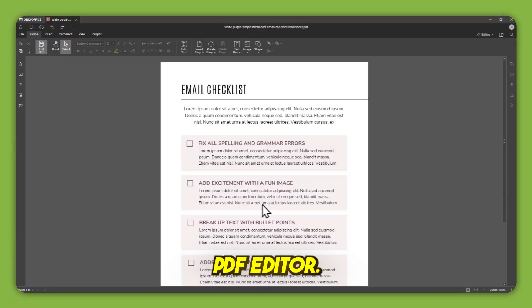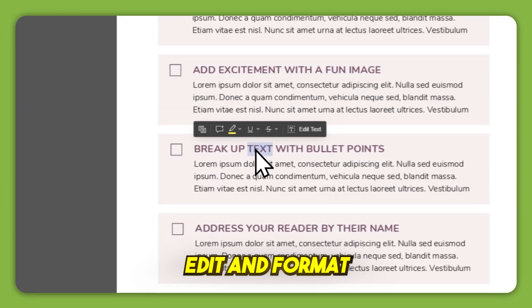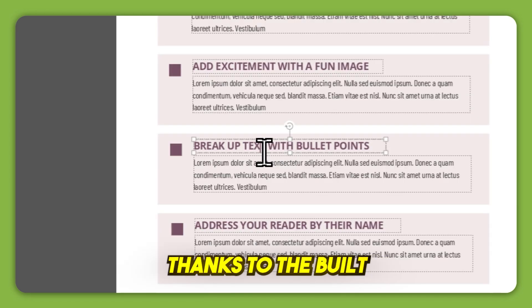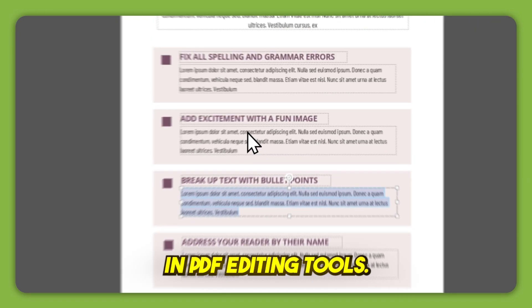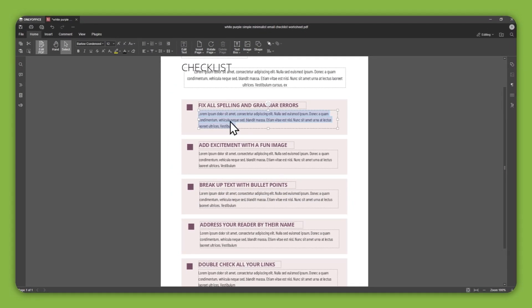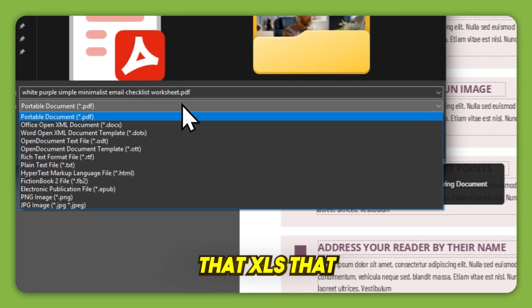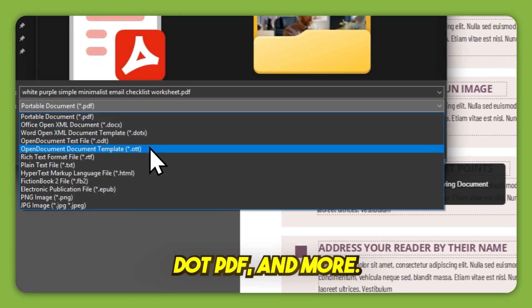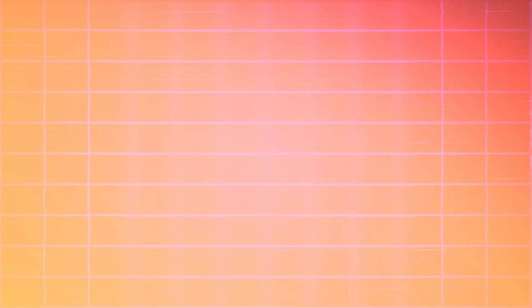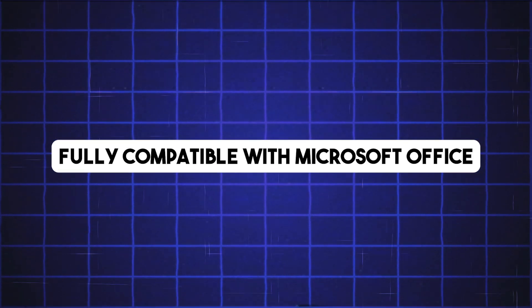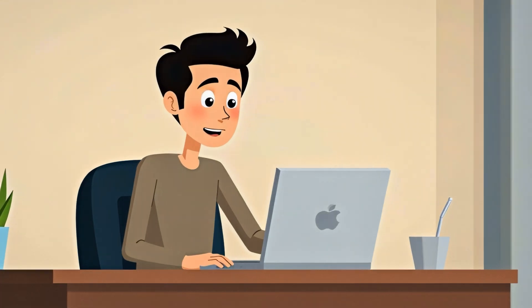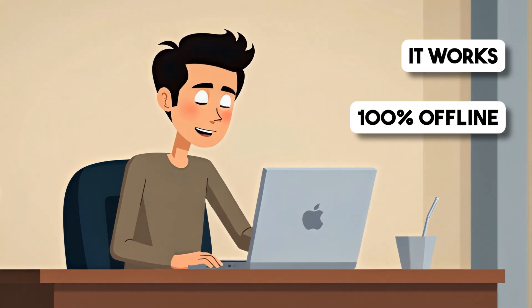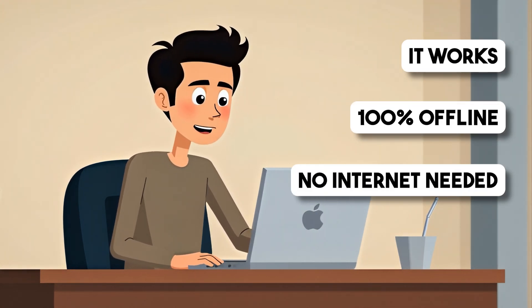PDF editor. You can now edit and format PDF files directly, thanks to the built-in PDF editing tools. You can save or export your files as .docs, .xlsx, .pptx, .pdf, and more. That means your documents are fully compatible with Microsoft Office. And yes, it works 100% offline. No internet needed.